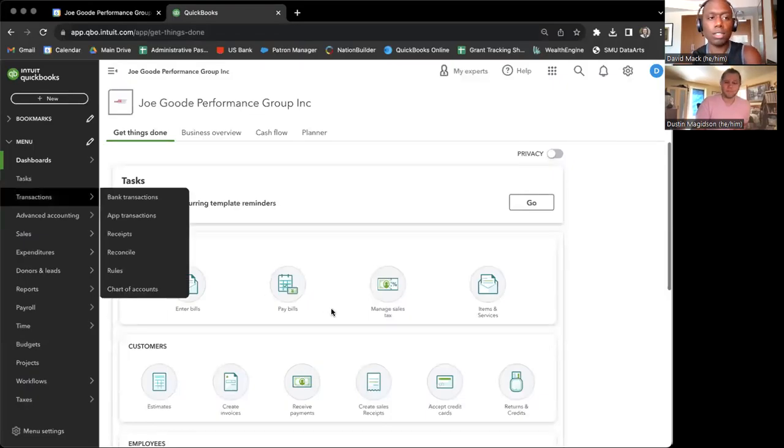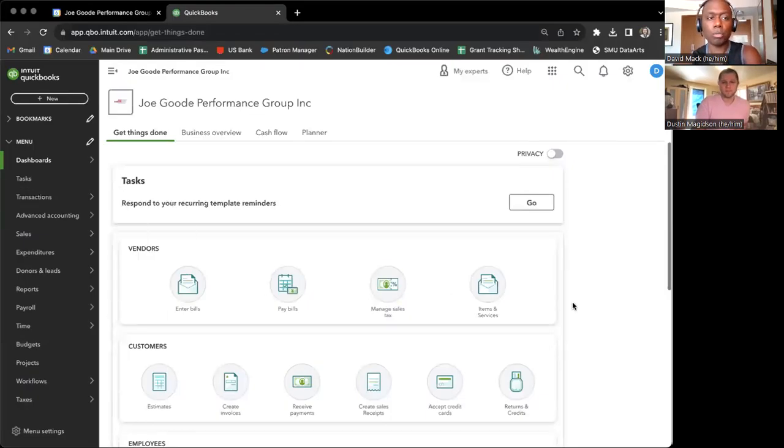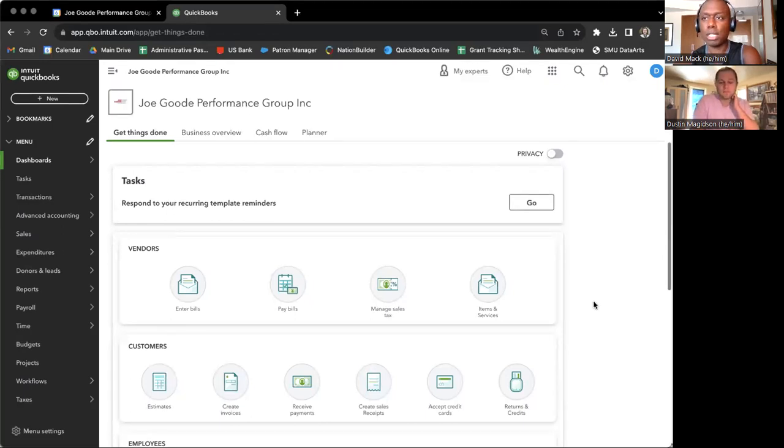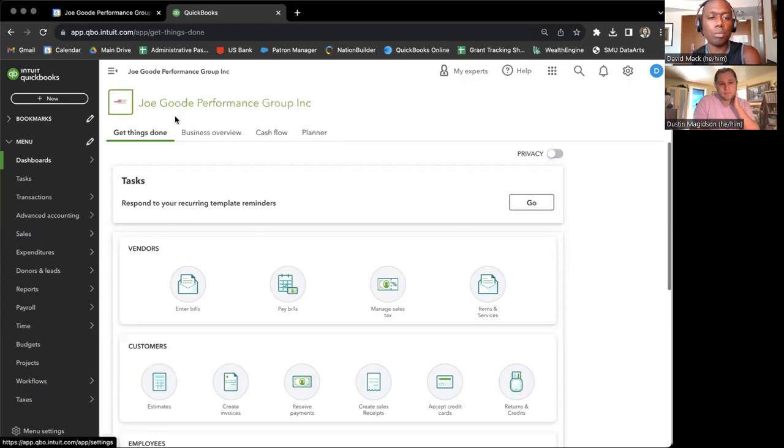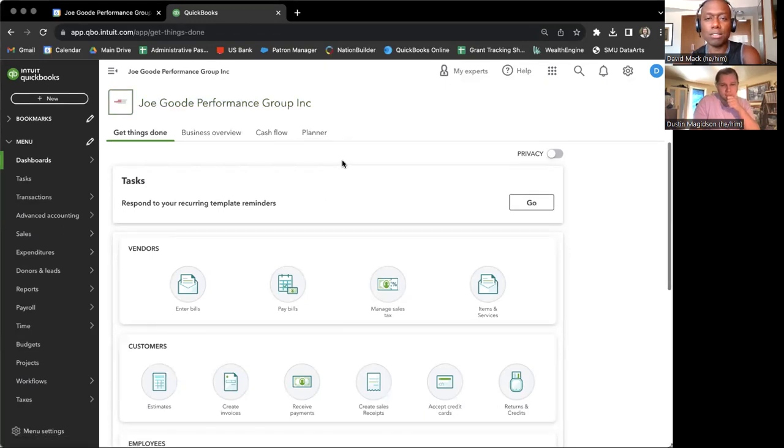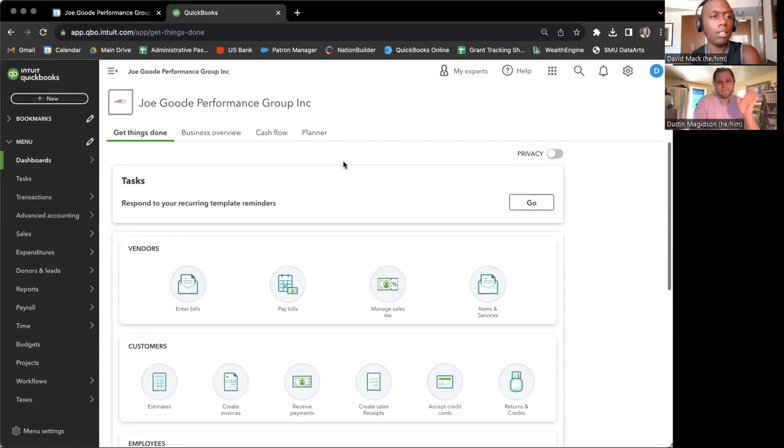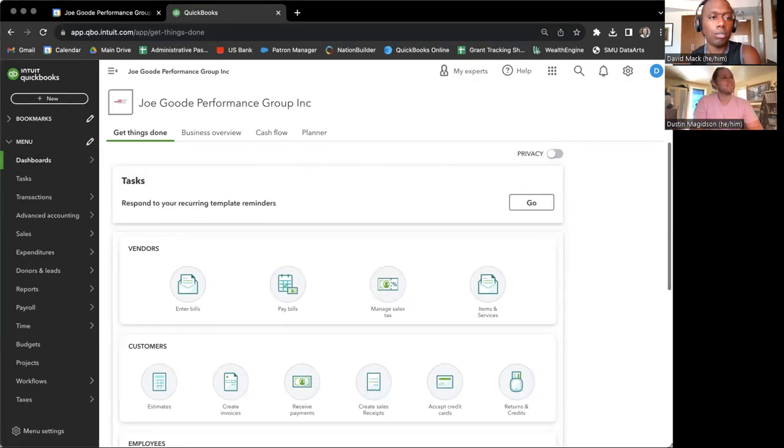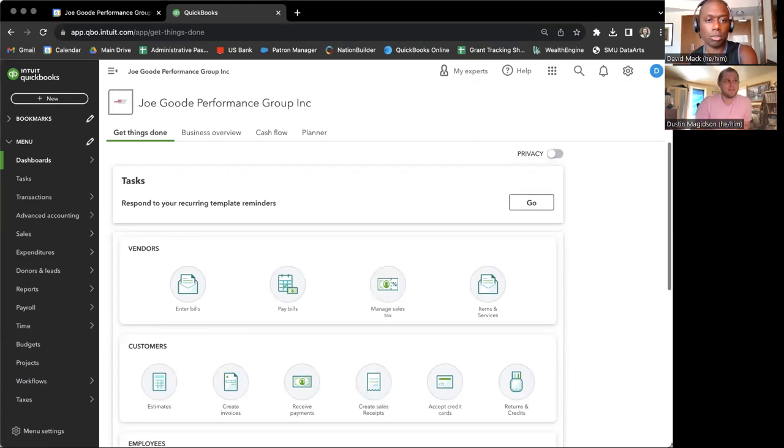Hello, so this is the Joe Goode Performance Group QuickBooks Time Training How-To Video for Supervisors to Approve Their Employees Hours. Hello, I'm David Mack. This is Dustin Magidson,